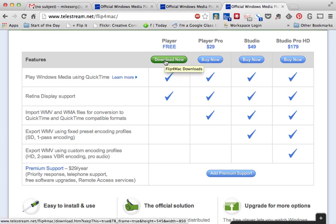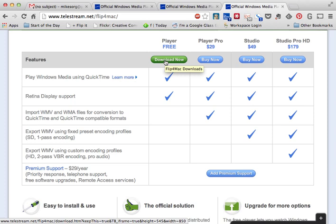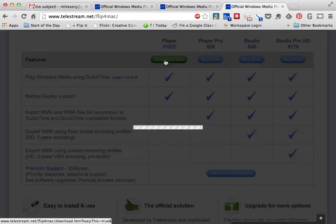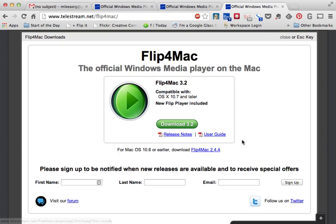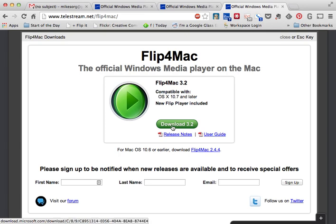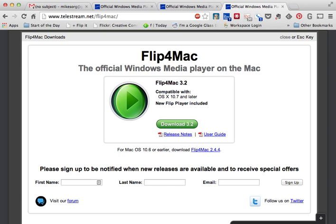You also see there's a Player Free and Download Now, so we're going to go ahead and click on that. We got our screen here: Official Windows player on the Mac, Flip4Mac, in this case 3.2. That version may change again depending on how far along the line you see this video. So we'll go ahead and download 3.2, this green button right here in the center. Click that and it'll download however you do it.